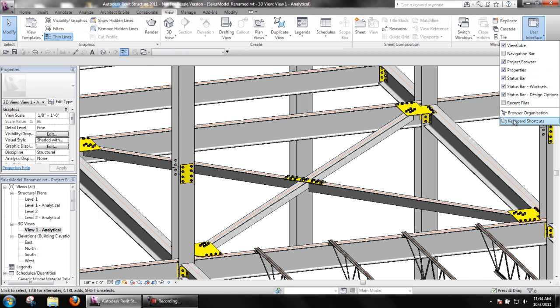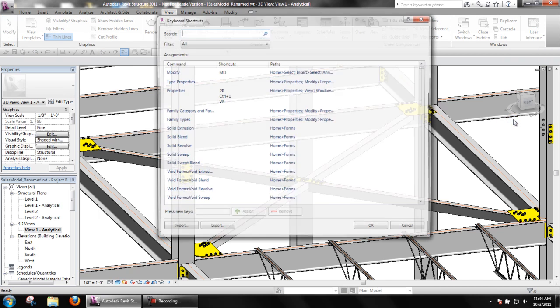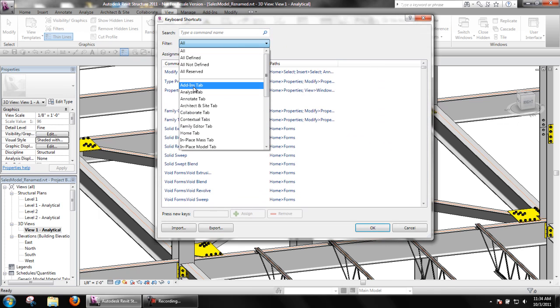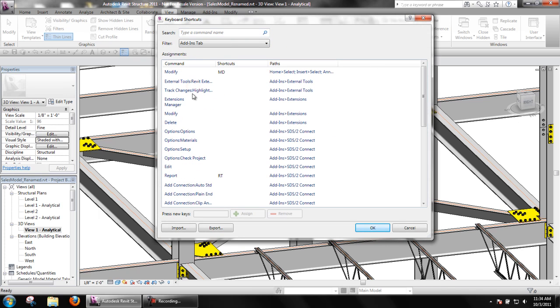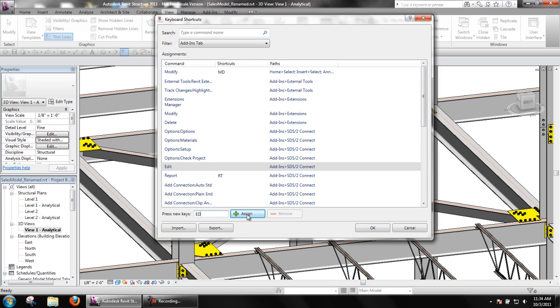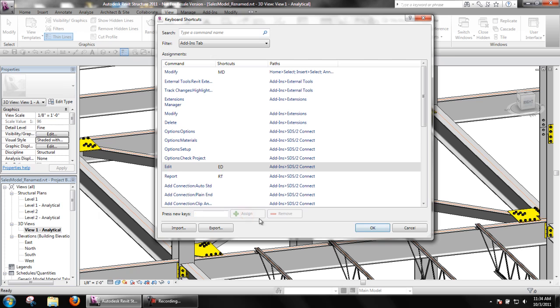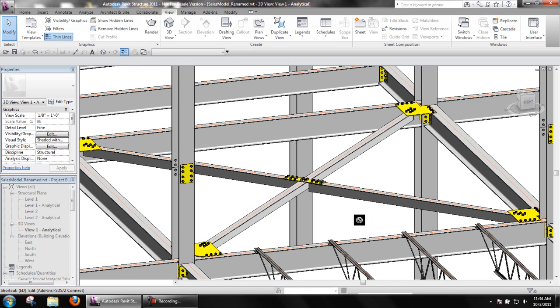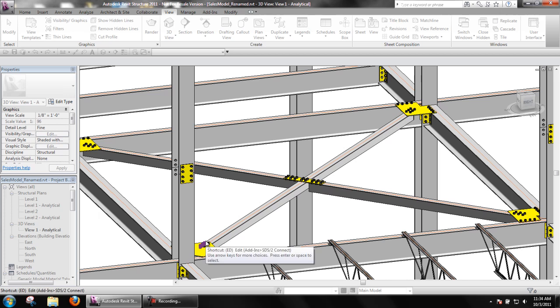Users can also set up keyboard shortcuts to help speed up the editing process. As an example, ED will be set as a shortcut for edit under add-ins. Once this is done, users can type ED on the keyboard to edit connections rather than click Edit on the SDS2 Connect toolbar.